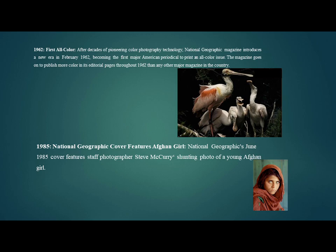In 1962, after decades of pioneering color photography technology, National Geographic magazine ushered in a new era in February 1962 by becoming the first major American periodical to print an all-color issue. The magazine went on to publish more color in its editorial pages throughout 1962 than any other major magazine in the country. The June 1985 National Geographic cover featured staff photographer Steve McCurry's photograph of a young Afghan girl.